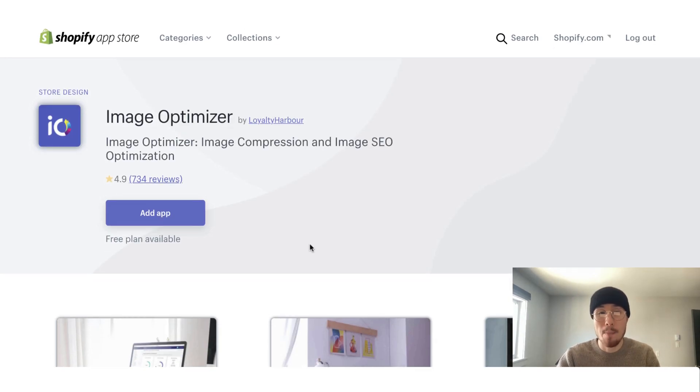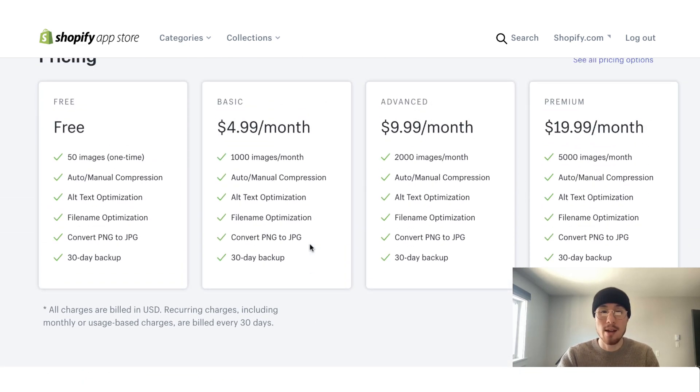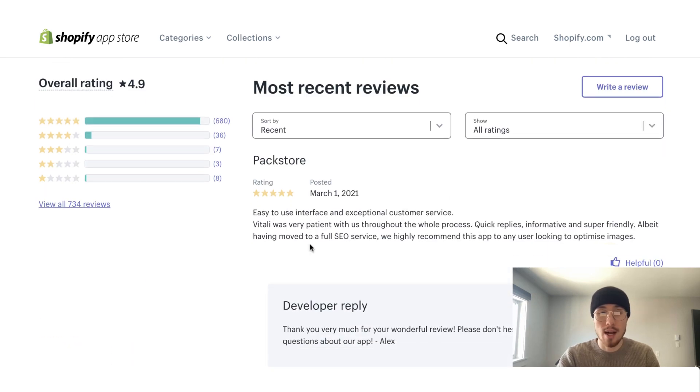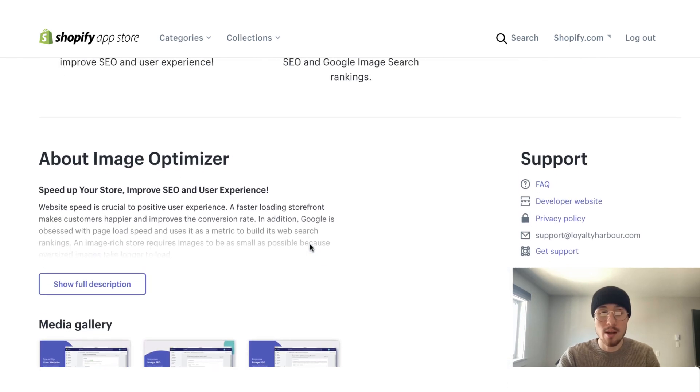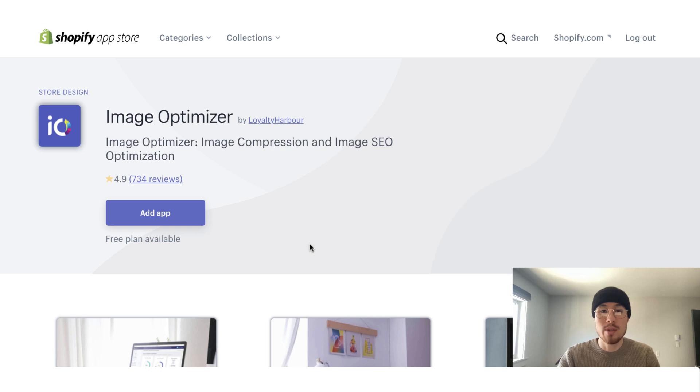The more expensive way but faster way is to use a Shopify app. A good one here is Image Optimizer. And it's just going to take all your images on your Shopify site and compress them. So they have different subscription plans based on how many images you need. But it's a really easy app to use and it can decrease your loading times dramatically.